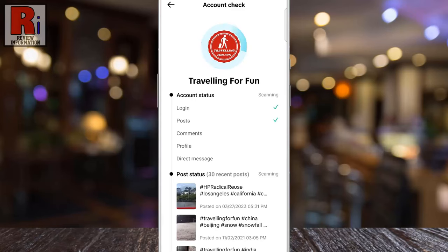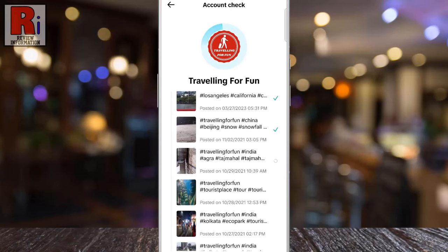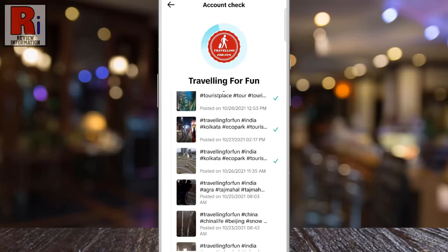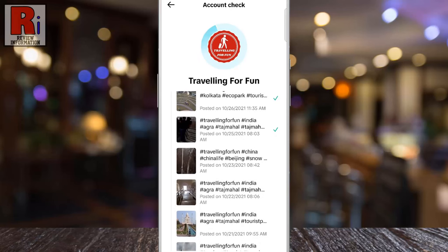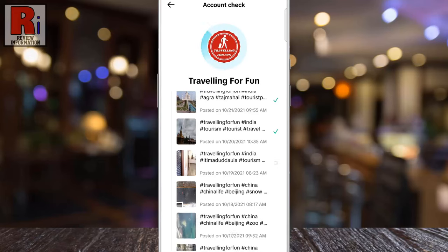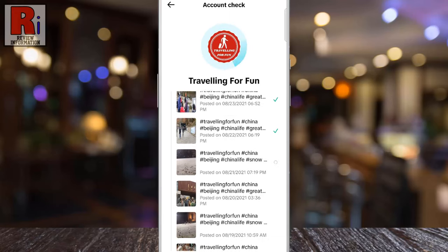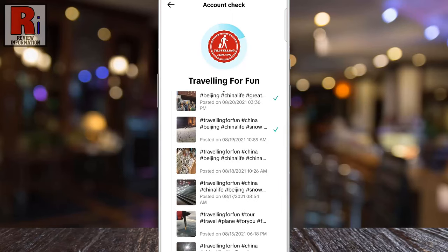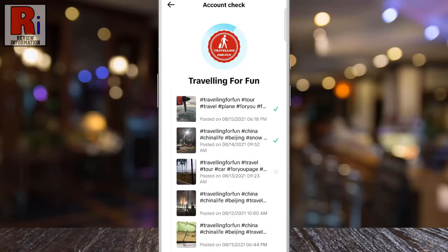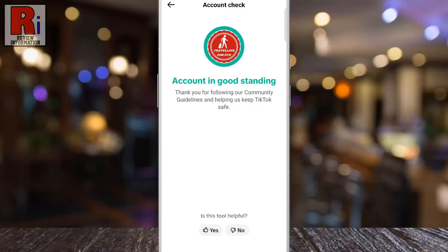TikTok will first check your account status, followed by a thorough scan of all your posts. It will scan the status of every video you've posted, so the process may take some time if you have a large number of videos. You can see that your account is in good standing, with no violations or copyright issues on any of your videos or your account.